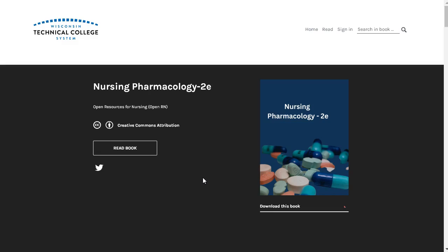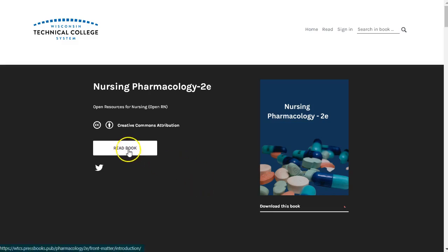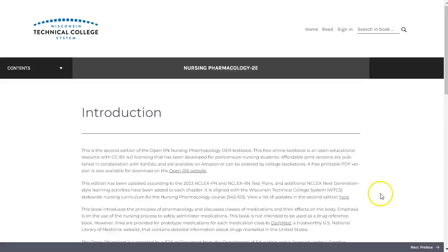This edition has been updated to the 2023 NCLEX-PN and NCLEX-RN plans. You can view more information on second edition updates by selecting the link located in the introduction.